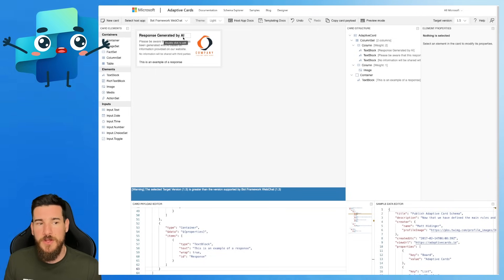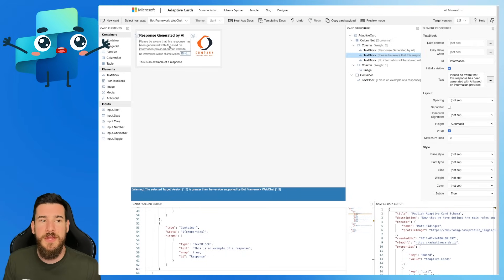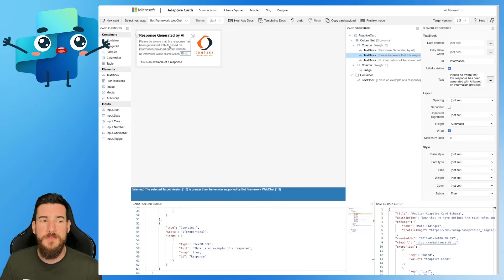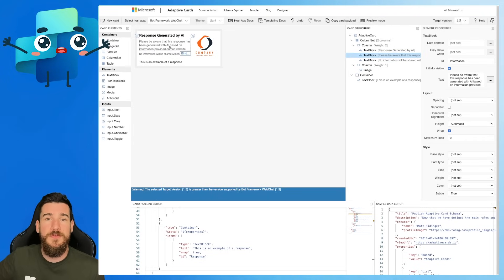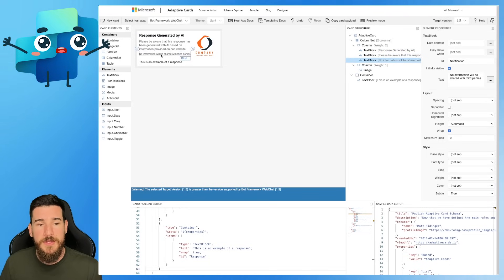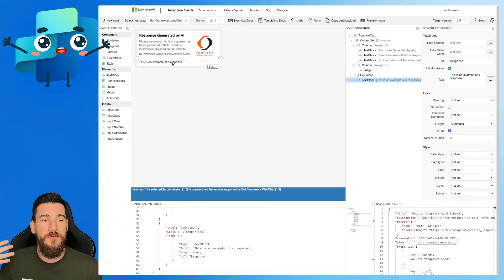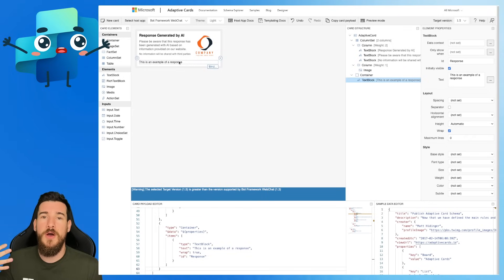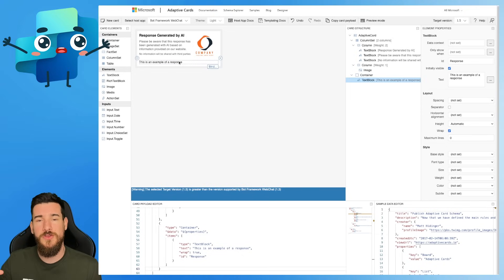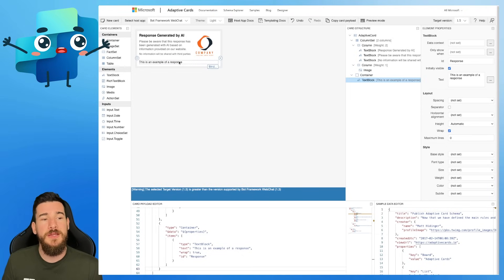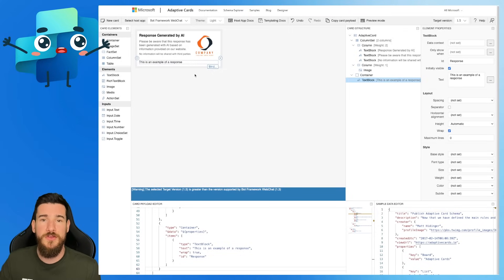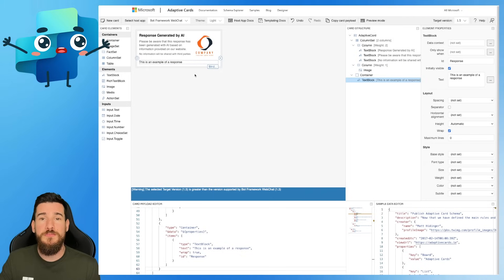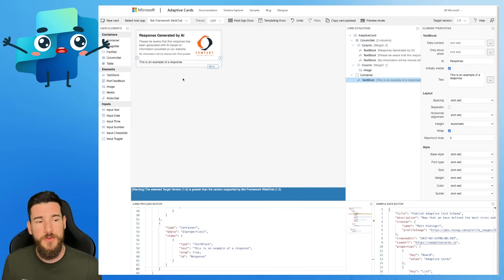This one here has a title — response generated by AI. It has an informational section: 'please be aware that this response has been generated with AI based on information provided on our website.' If you're doing localized files like SharePoint or OneDrive, you can modify the text for that. It's got a 'no information will be shared with third parties' section, a company logo, and a response section that takes up the full part below where we would again pass in that information. This one has got IDs on everything — it's been more built out. It doesn't actually have any action submits to capture anything back, so it's just plain text. But how you use both of them is very similar.